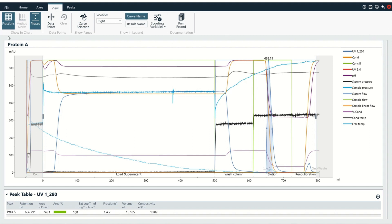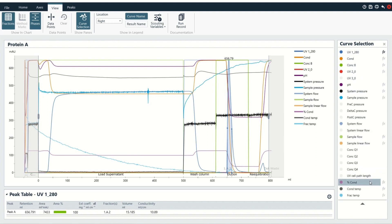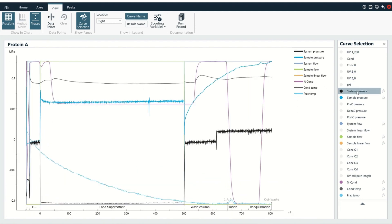If you're in the regular evaluation module, you're going to need to find the curve selection window, and I don't have it over here. So in order to turn it on, we're going to go to View and select the button that says Curve Selection. Then here's the pane for curve selection, and we're going to click on this arrow and literally turn everything off, even the UV280.